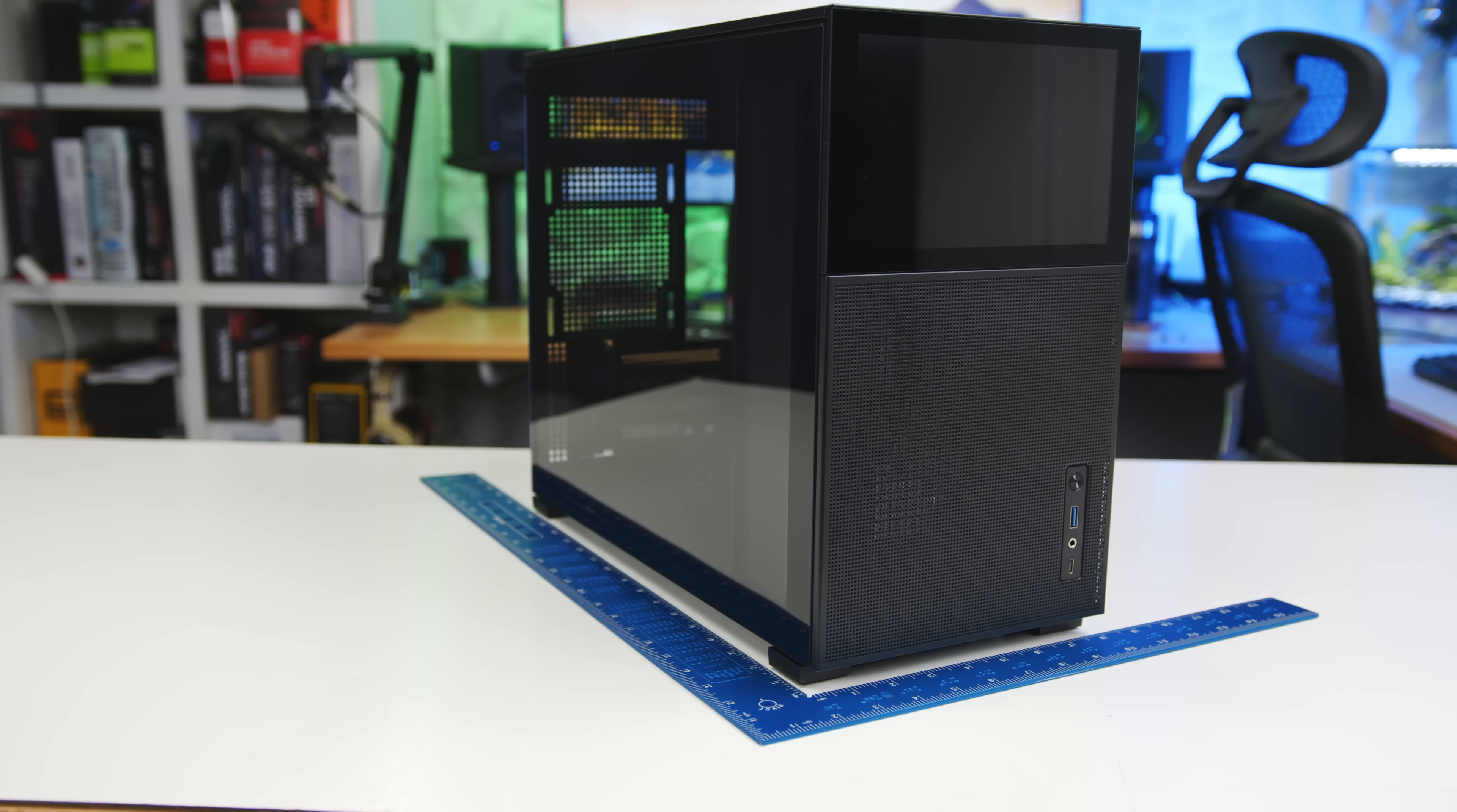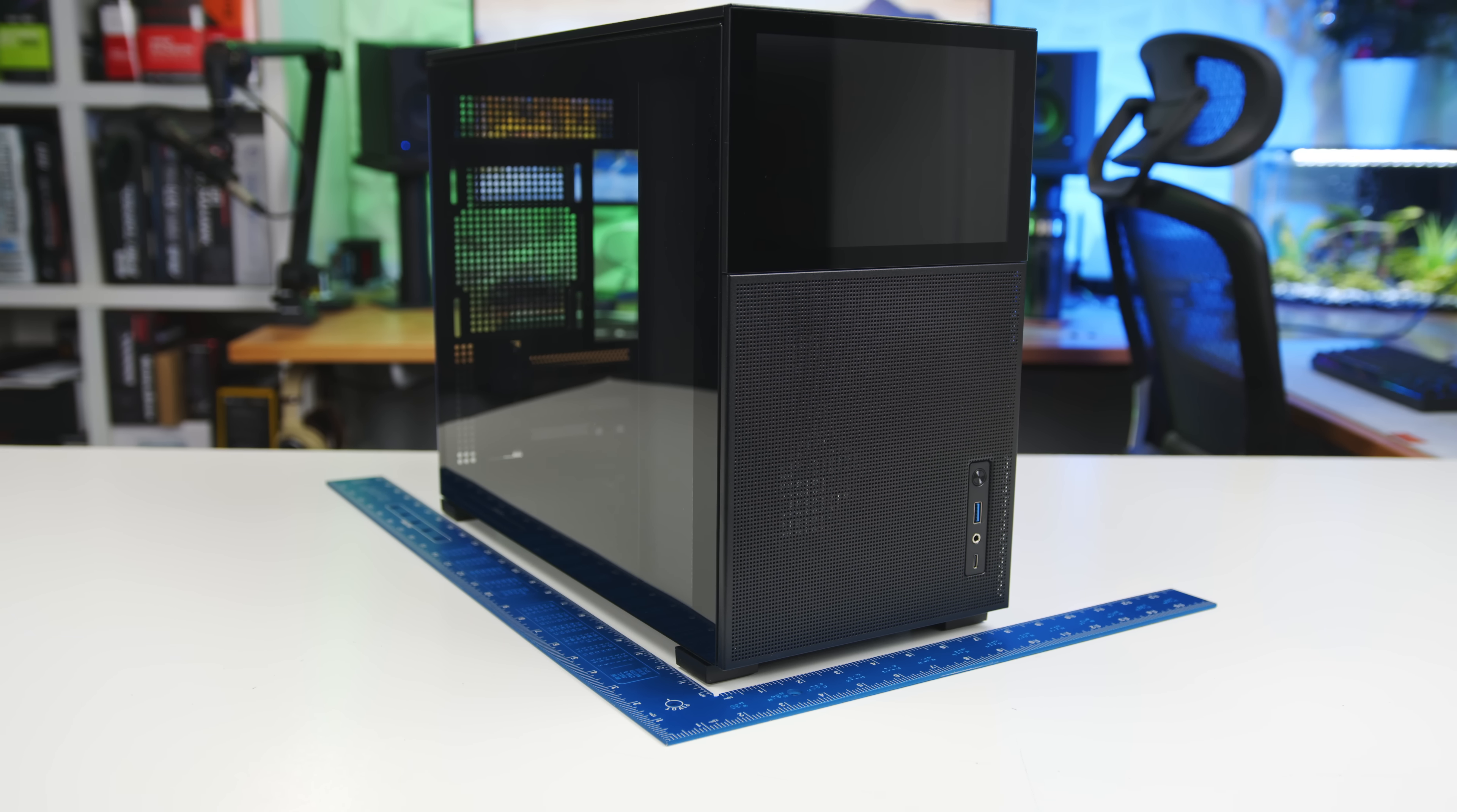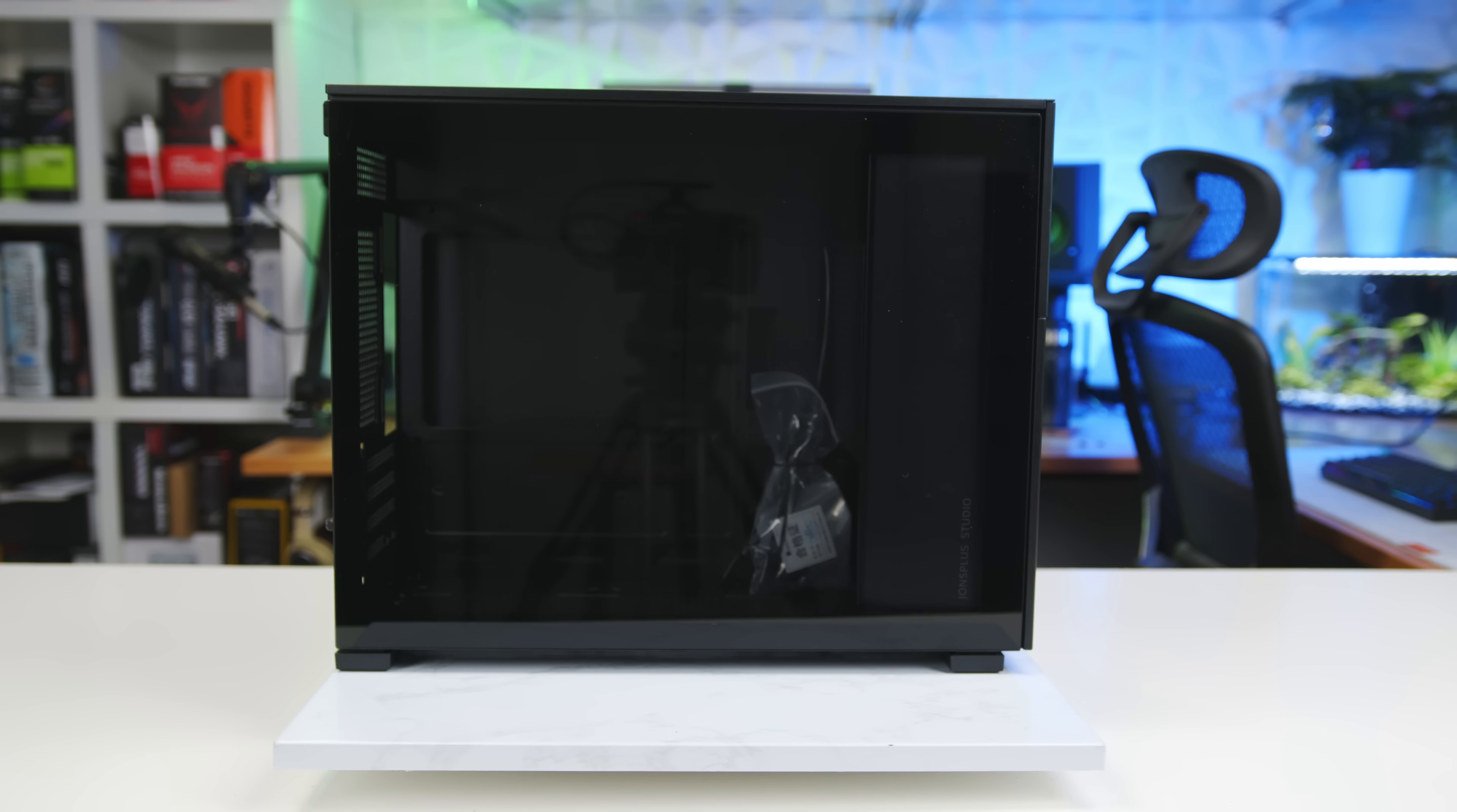Let's kick it off with the specs and features. The D31 has dimensions of 440mm deep by 205mm wide by 363mm tall for a total volume of 33 liters.